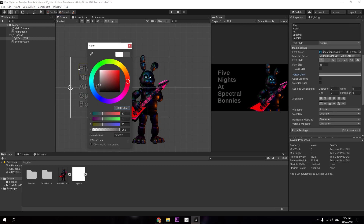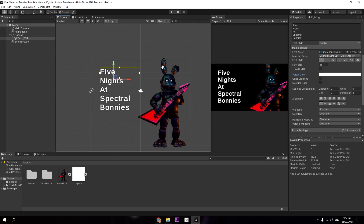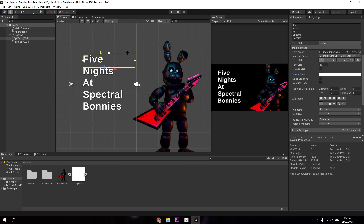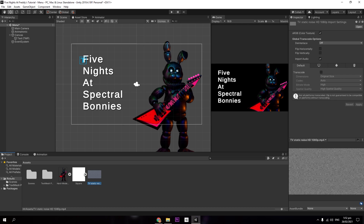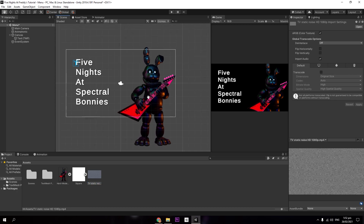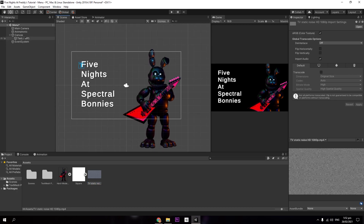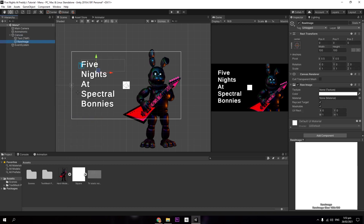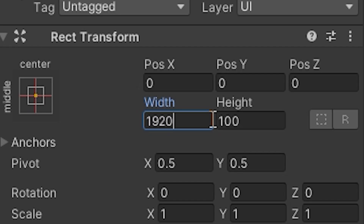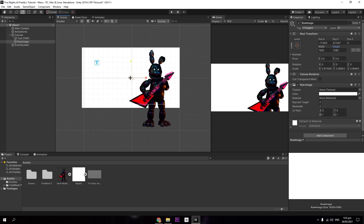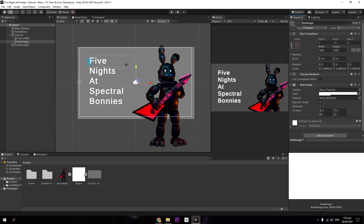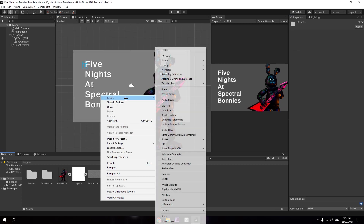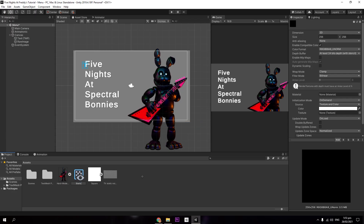I'll call this game 'Five Nights at Spectral Bonnie' — that gives us our title on screen. You can change the text color using the vertex color setting; I usually go with white. FNAF games typically have a TV static effect on screen. I have a TV static video that I dragged into my Unity project. To set it up, create a Canvas UI Raw Image and set its width to 1920 and height to 1080, then scale it to fit the screen. Lower the opacity a bit since we don't need it at full strength.